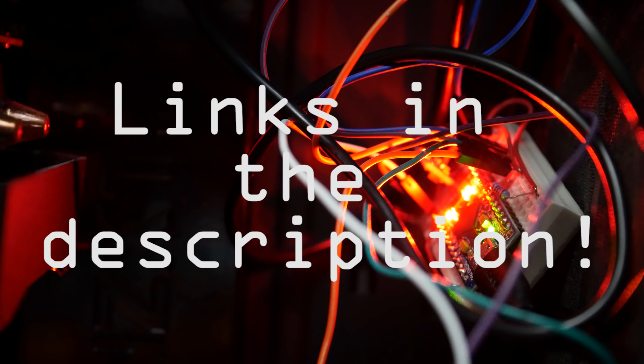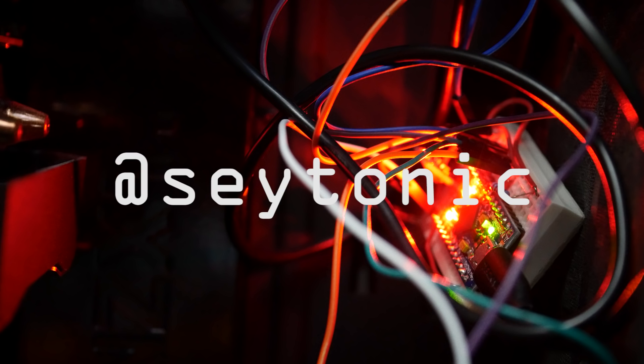Anyhow, links to all the things you'd need to make this project yourself are down in the description. Remember to comment if you have any questions, like and subscribe if you haven't already. Follow me on Twitter, I'm at Seytonic and stay tuned for more hacking videos.